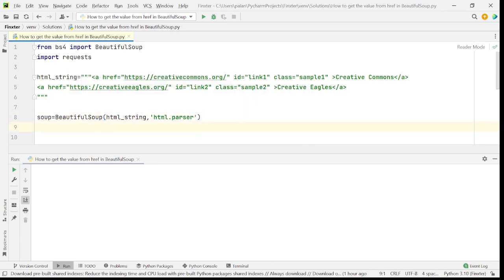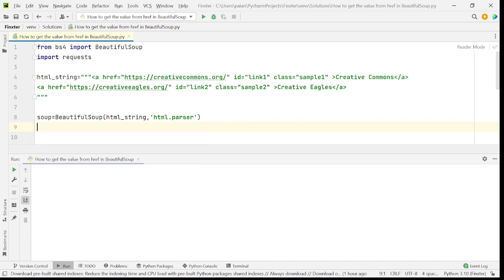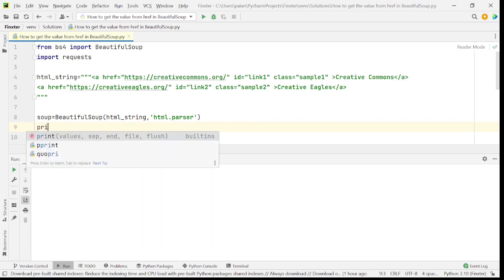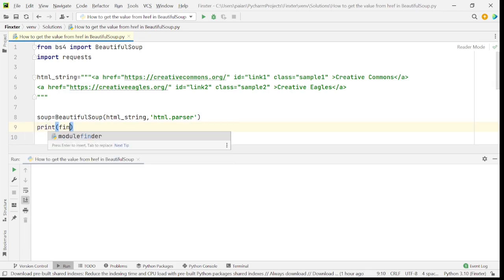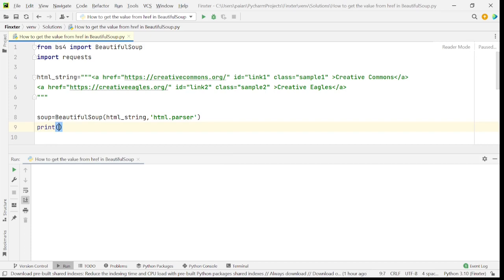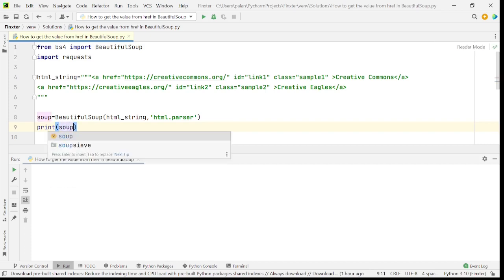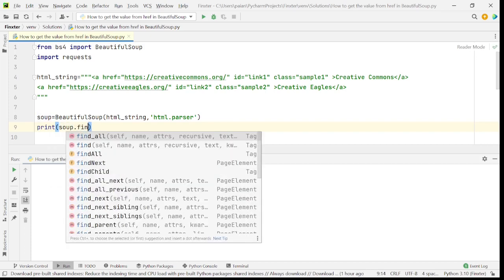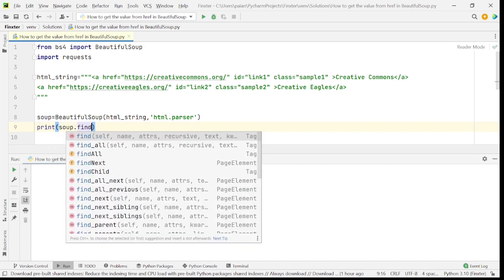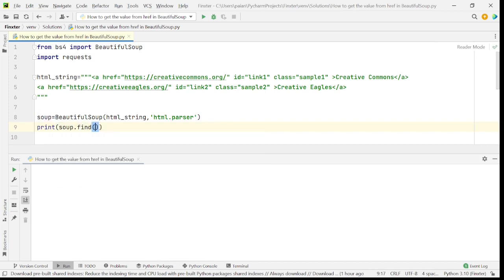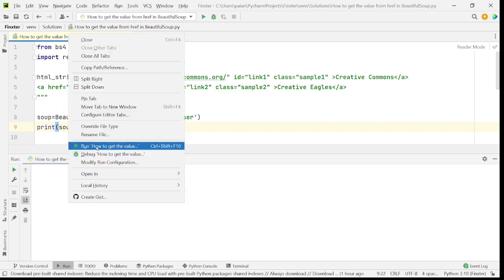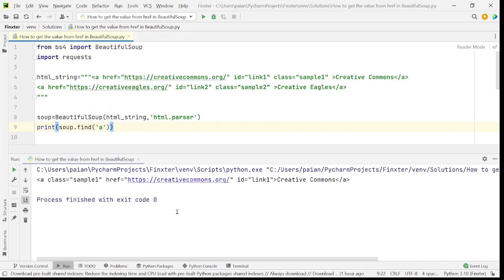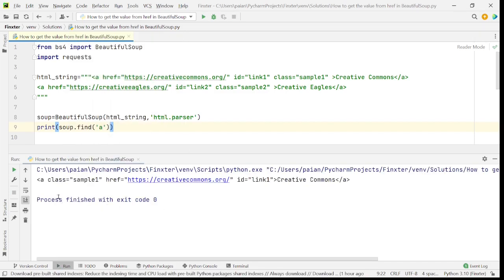Now, let's try to find the anchor tags. So I'll say print soup dot find of the A tags. Now I'll run this program. So as you can see, an anchor tag is returned, but it has found only one anchor tag.